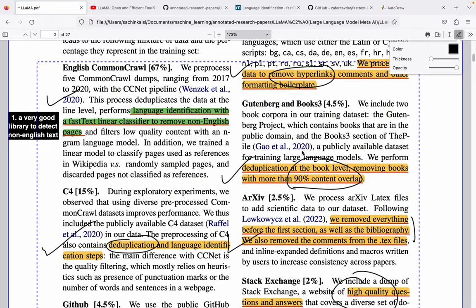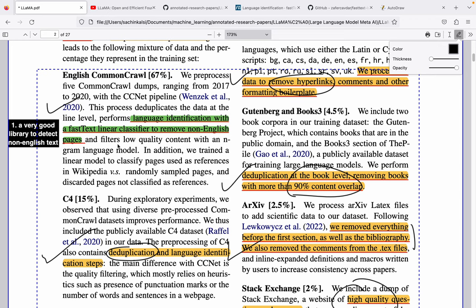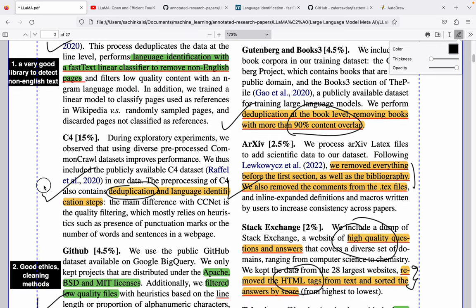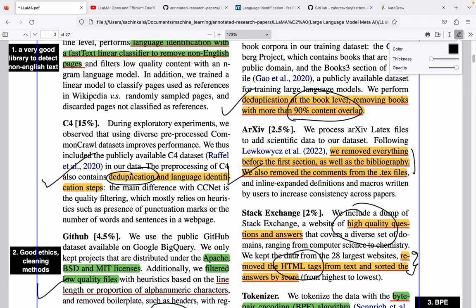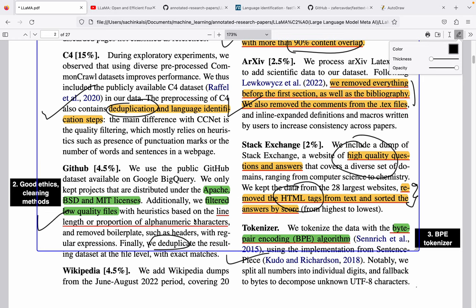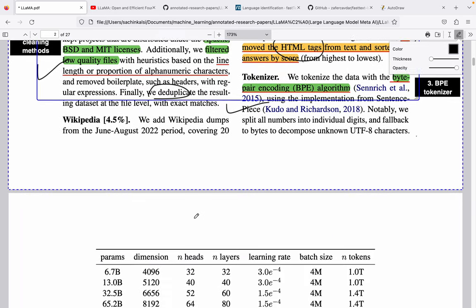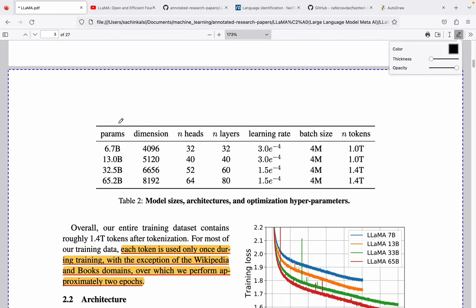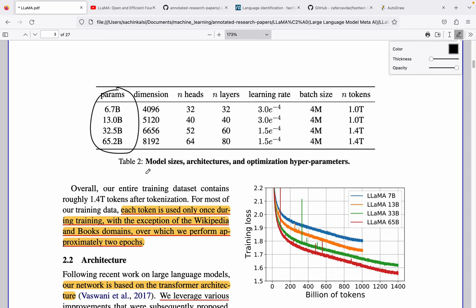To summarize the data cleaning: they found and used a good language identification library, they did a lot of deduplication work on the dataset, and they followed strong ethics and methodology to ensure the training dataset is clean. Coming back to the model sizes, these are the various sizes available. One observation is on the learning rate — after a certain point they decreased the learning rate, and for model size they also roughly doubled the learning rate for smaller models.